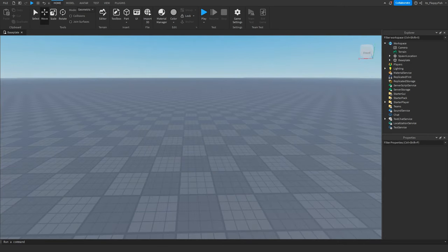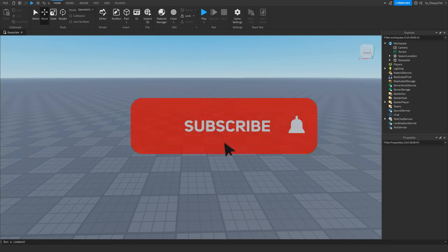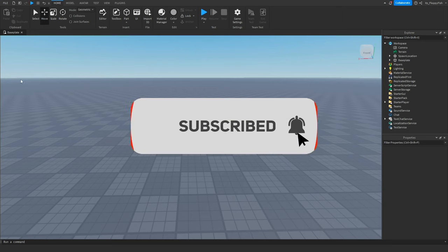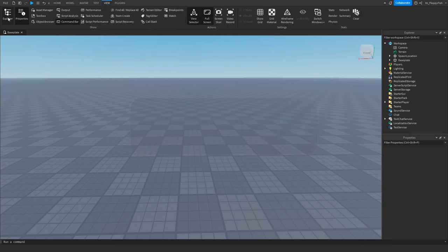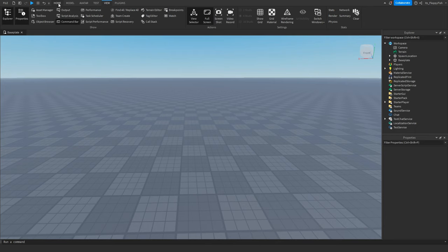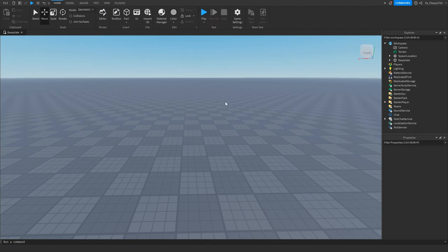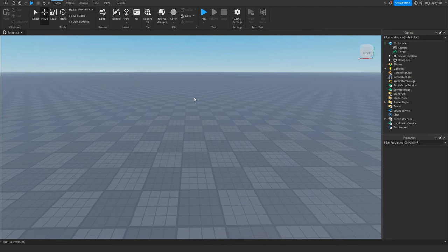For starters, we want to make sure Explorer and Properties are open. If they're not open, head over to the top bar, click on View, and enable Explorer and Properties. Once enabled, click back on the Home area.